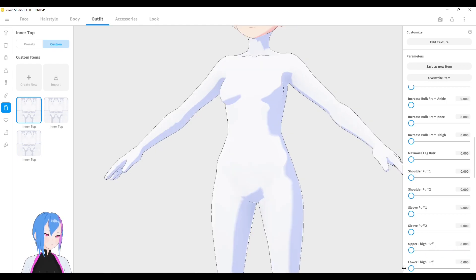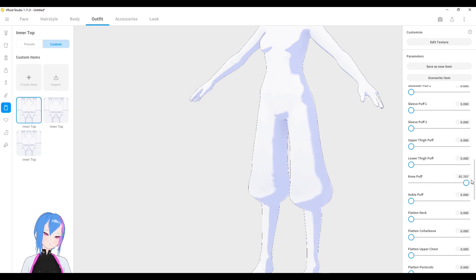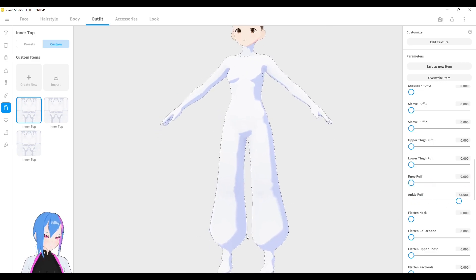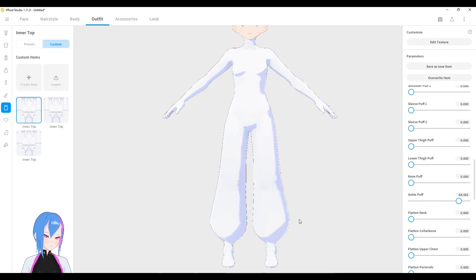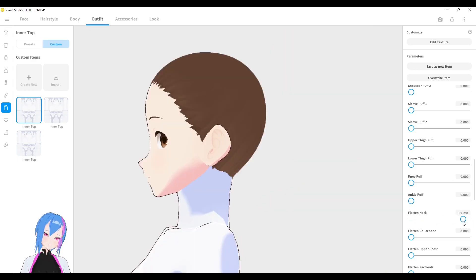Okay, let's go to the upper thigh puff like this. Let's go to the lower thigh puff. And let's go to the knee puff. This is ankle puff around this area, like Aladdin. You can make them flatten like this.